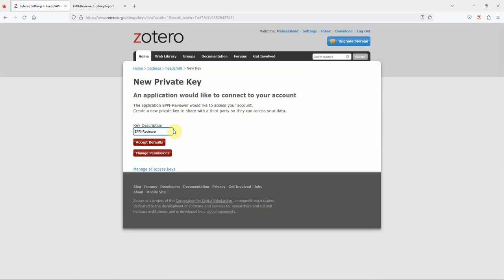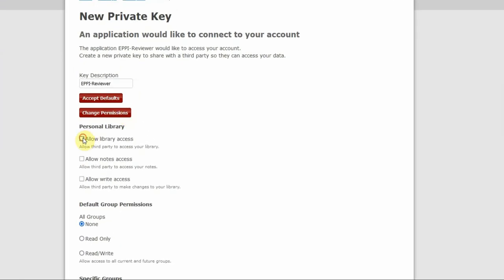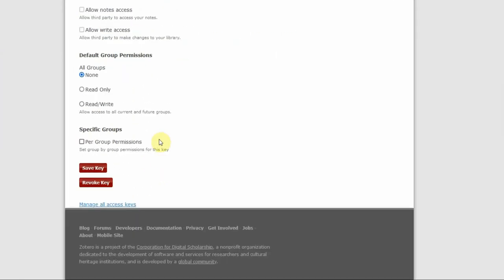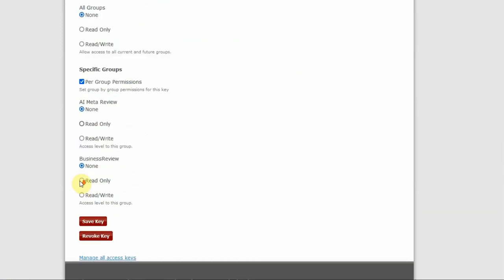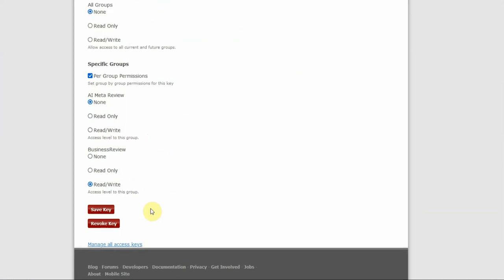Click on Change Permissions and uncheck the Allow Library Access box. Scroll down and click on Per Group Permissions. Find the review you've created and click on Read Write, then save the key.